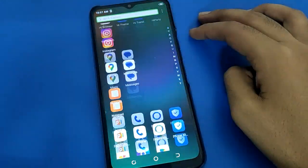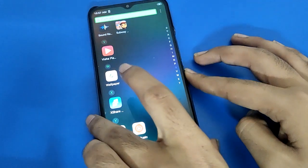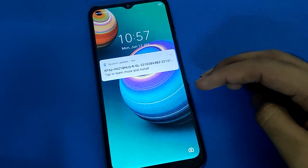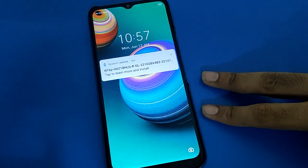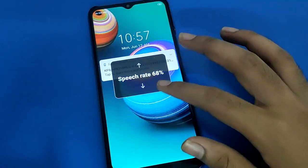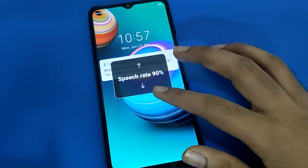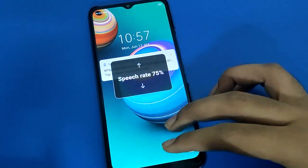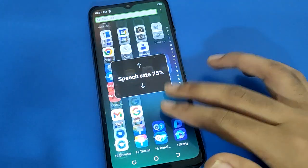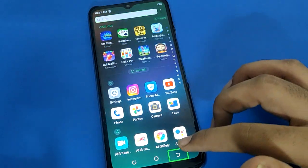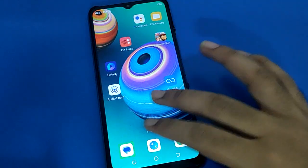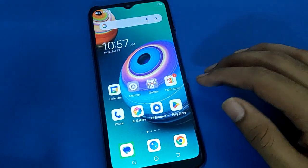If your screen is off and you want to unlock your Tecno phone, you can unlock it with two fingers. If you use one finger, you cannot unlock your device. Use your two fingers and the phone will unlock.